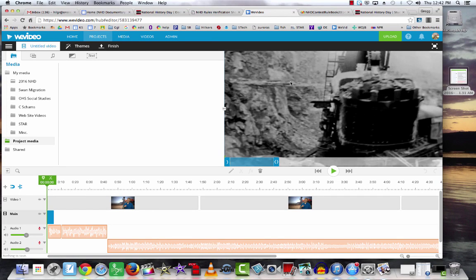When you've finished editing your project, it's time to save it so you can show it off at the competition to the judges.